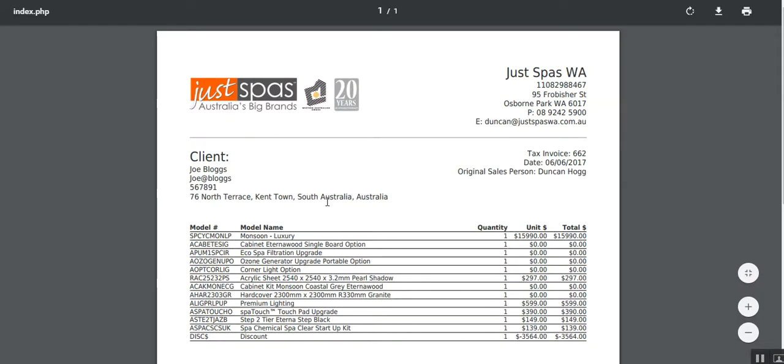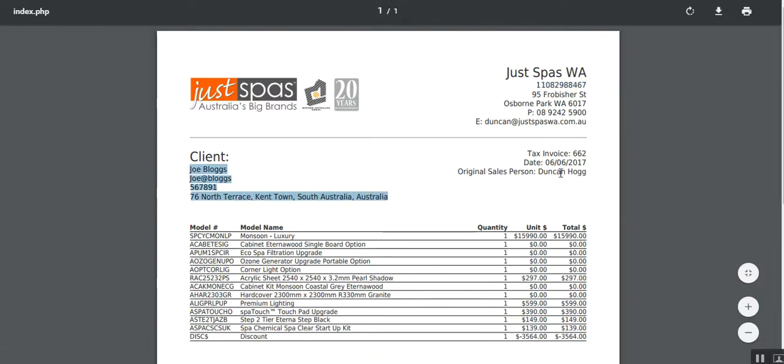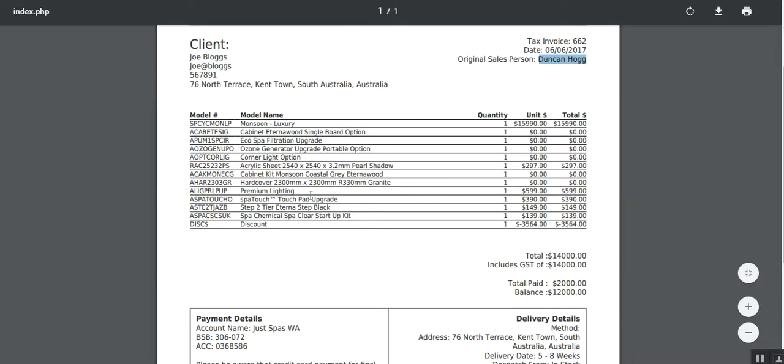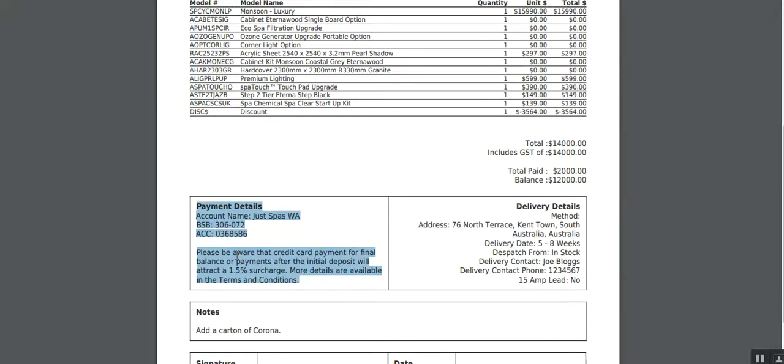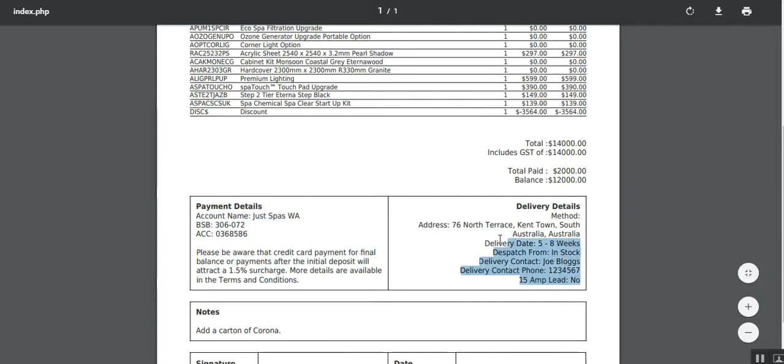We can set this up here to be any particular logo that suits you. Obviously, we want just spas to be there if he's purchasing a spa, but it could be anything after here for your particular company's name. It could be your trading name up here with your ABN, your address, an email contact, customer's information up here. You can see that's the address. That's his contact details. Tax invoice number gets generated next time you do that one as well. It adds over, clicks over. The date and the original salesperson as per the login. Now, we've got the information on the spa, the upgrades, and, of course, the total cost. We've got the deposit paid. As you can see down here, the balance owing is $12,000. Further payment information. Here in WA, obviously, we've got our bank details. We've also got in here further payments of the balance incur 1.5% surcharge. We can tinker these to suit what you would like to tell the customer. Delivery details. So, this is for the customer to really see. You can see that's the address it's going to. Delivery date's five to eight weeks. Dispatch from in stock. There's the customer. There's the phone number. And, no, there's no 15 amp lead required.